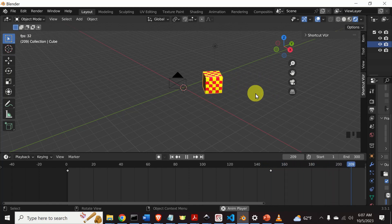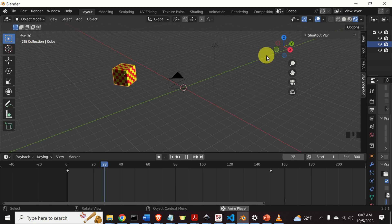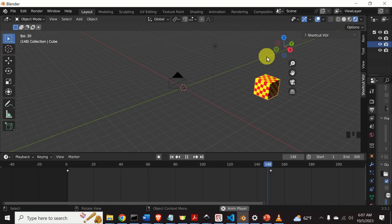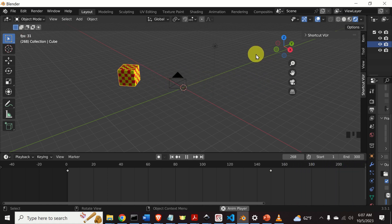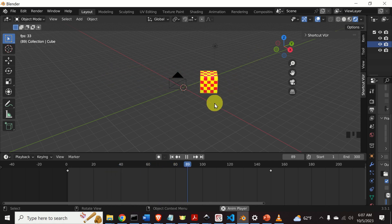Hello everyone and welcome to Blender Animation Tutorials. In this tutorial series, I explain the essential Blender concepts and tasks that you need to know in order to create complex simulations. In this particular tutorial, we will learn how to reverse animations in Blender.